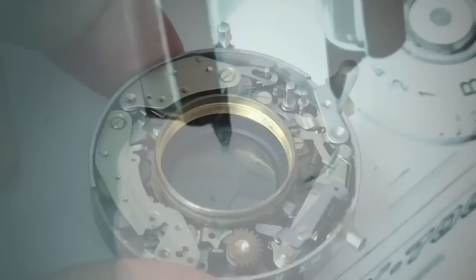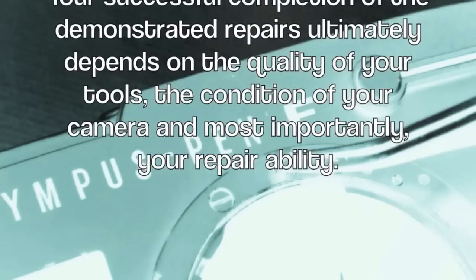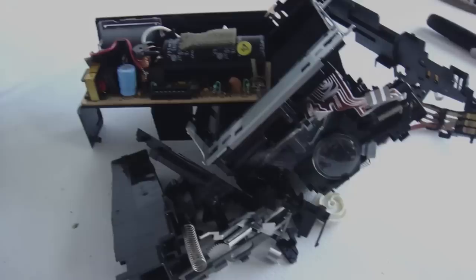Your successful completion of the demonstrated repair ultimately depends on the quality of your tools, the condition of your camera, and most importantly, your repair ability.